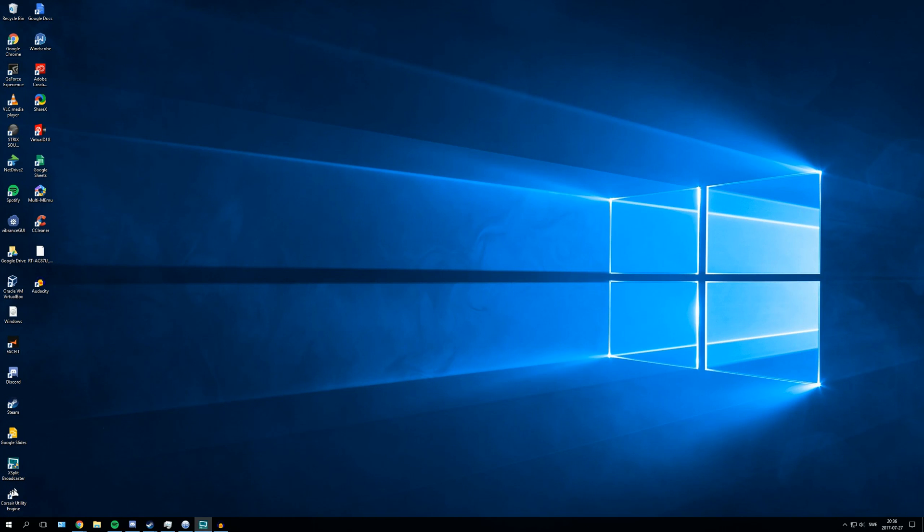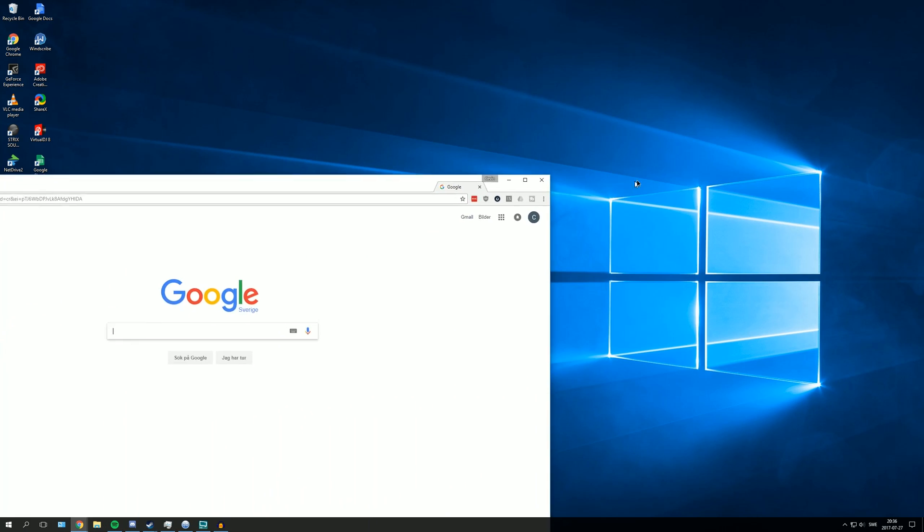What's up everyone, here is a tutorial on how to port forward your network. The first thing you need to do is open your web browser.